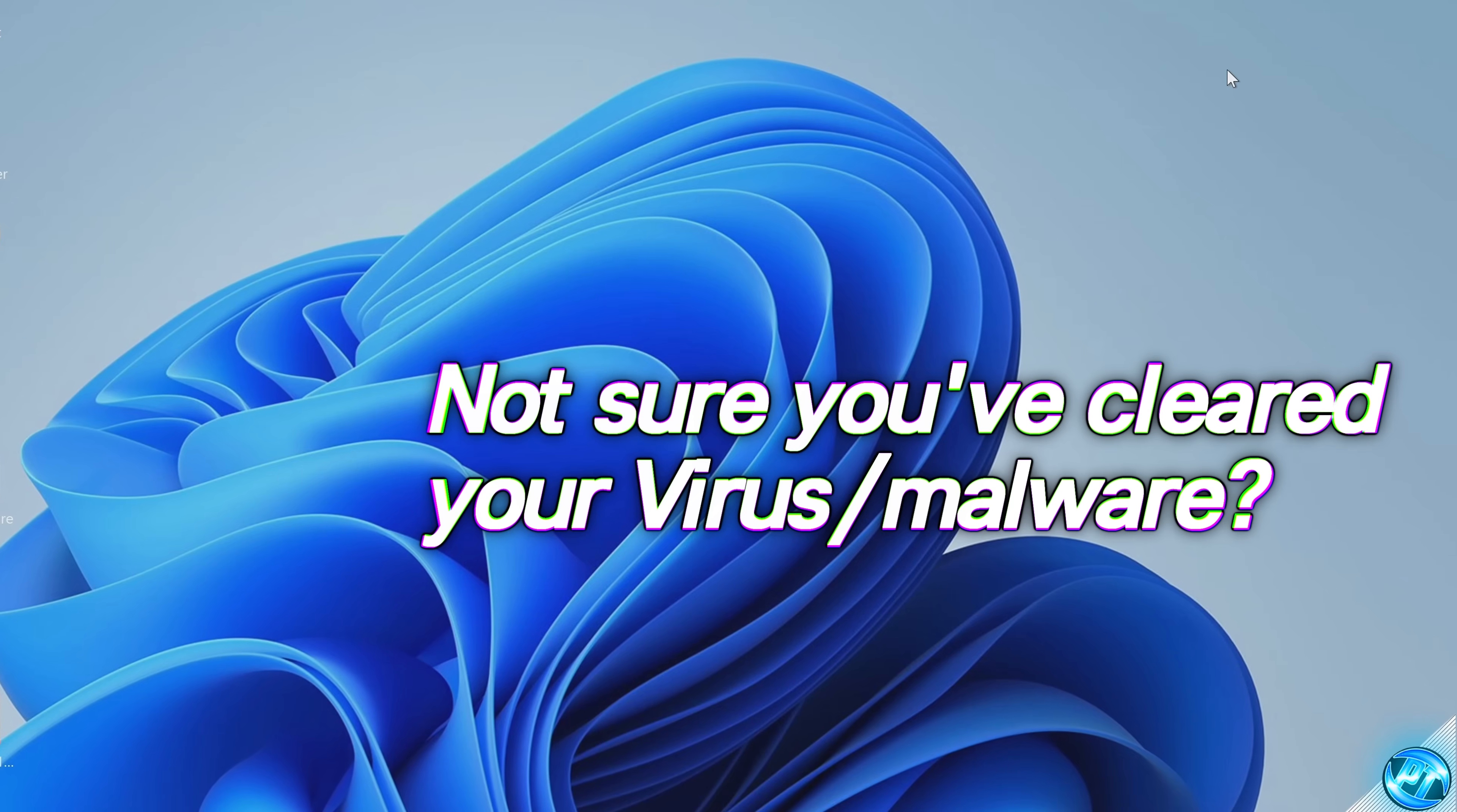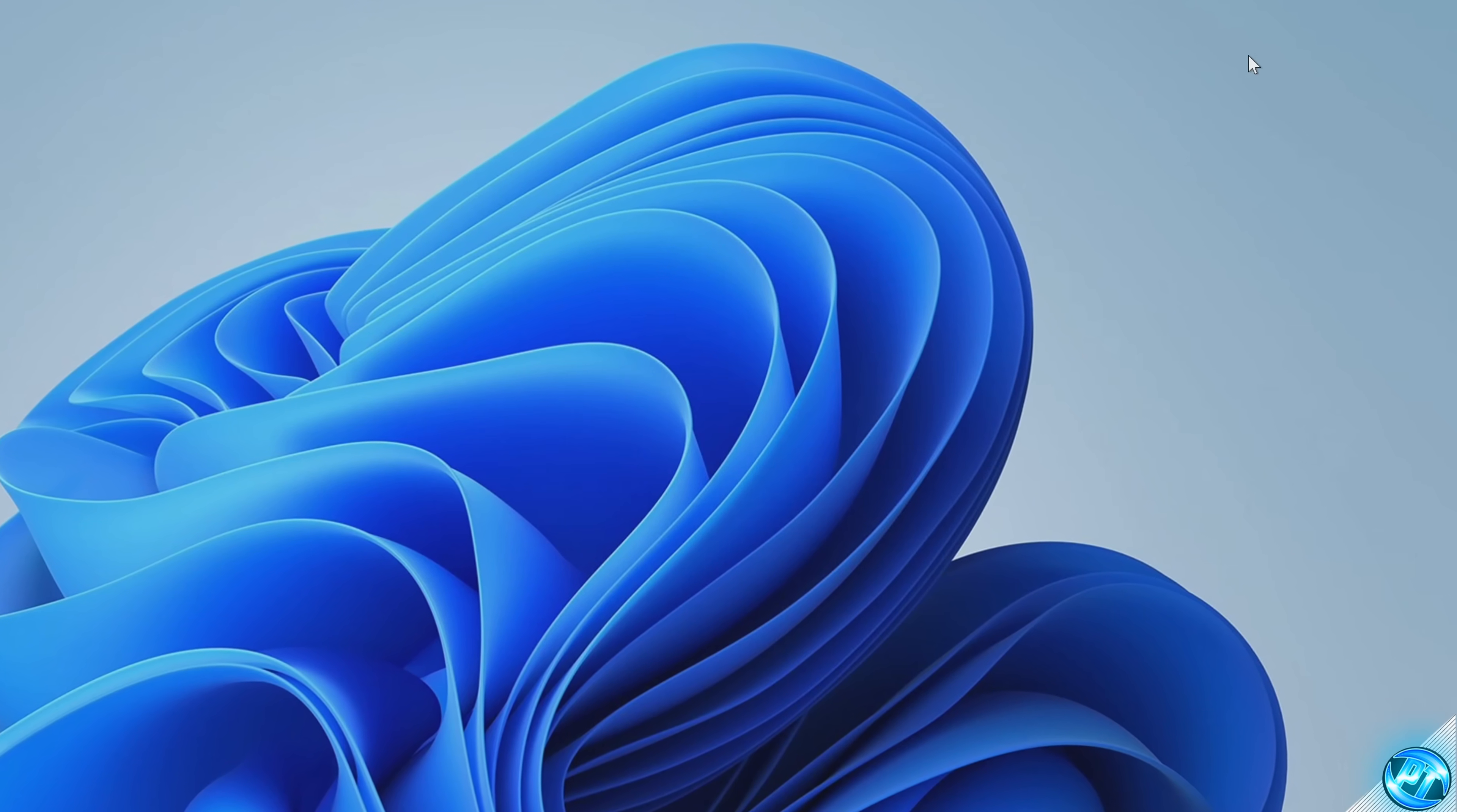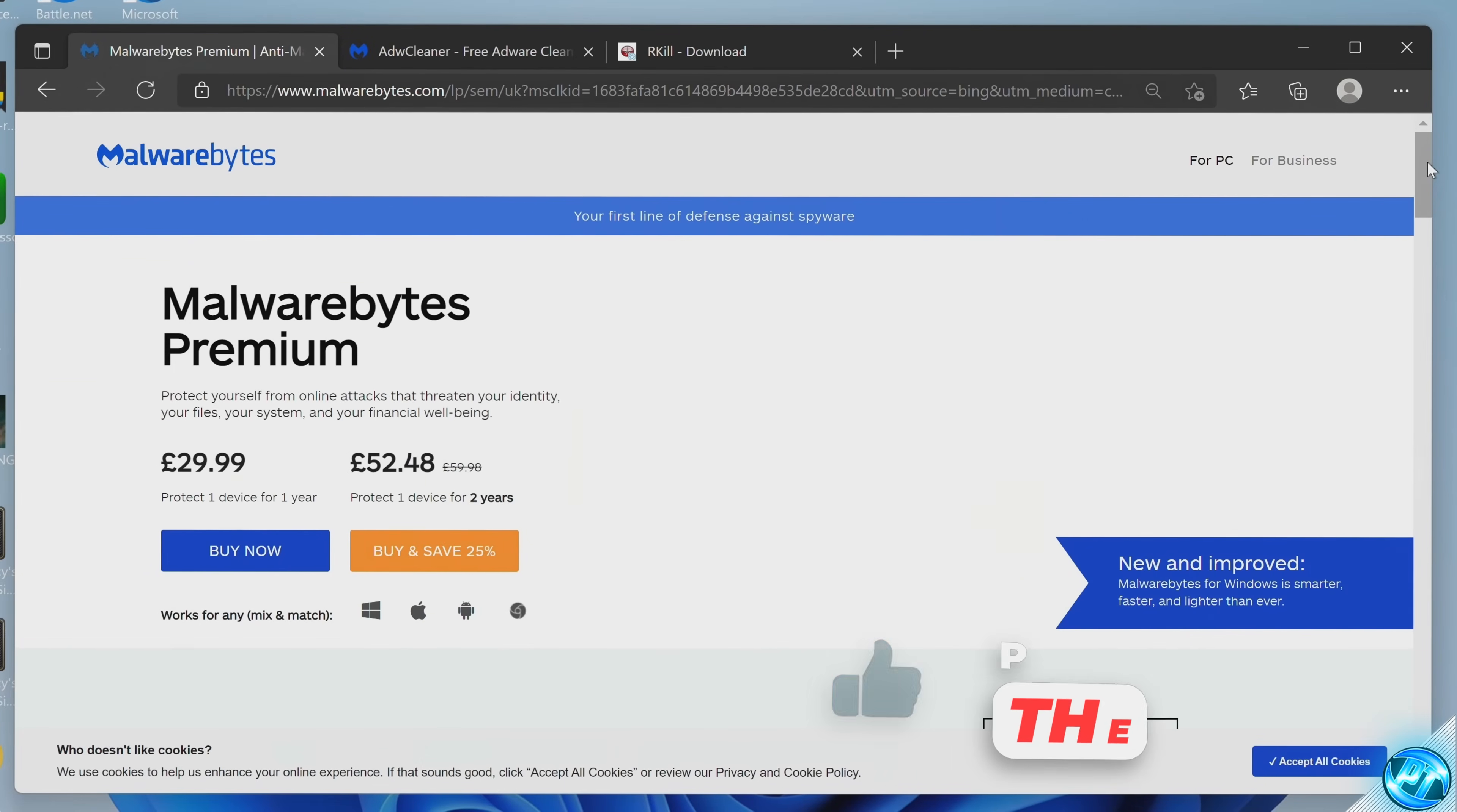But what options do you have available to you if you're not confident that this has removed the malware or you want to stay safer in the future and have a few more tools available to you? This next section of the video is completely optional and what I recommend to do if you're not confident that you've been able to remove all malware or you want to stay safer in the future. Well, first of all, I would recommend downloading and using Malwarebytes.